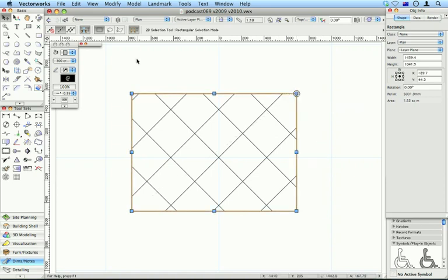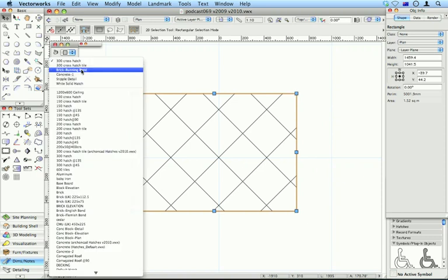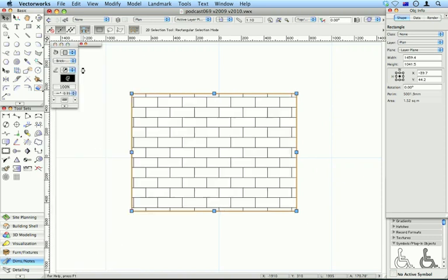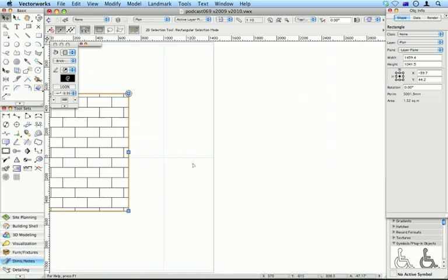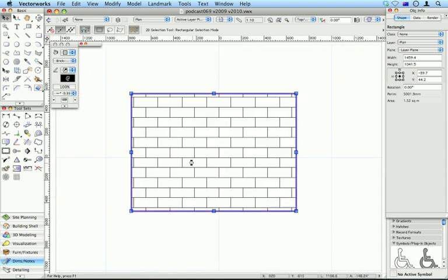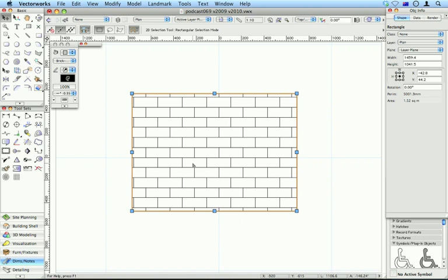Vectorworks 2010 has a new method of dealing with hatches. Here's one here, Brick Running Bond. Once again, if we nudge the object, it looks like the hatch stays behind.